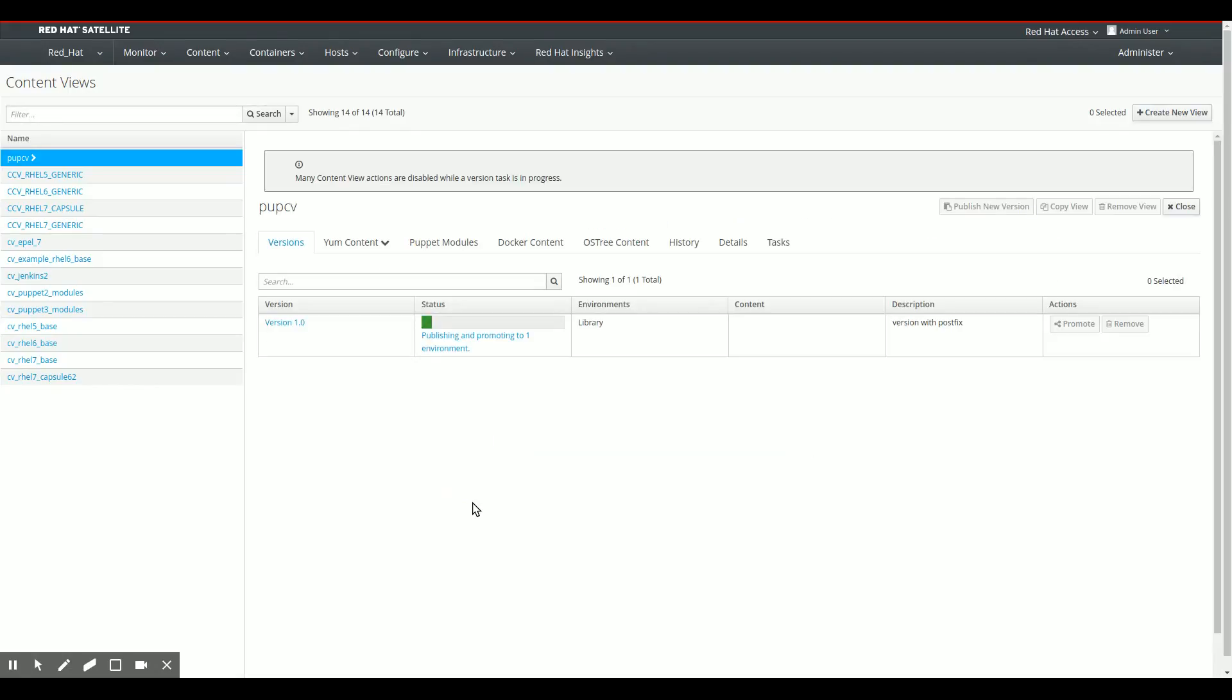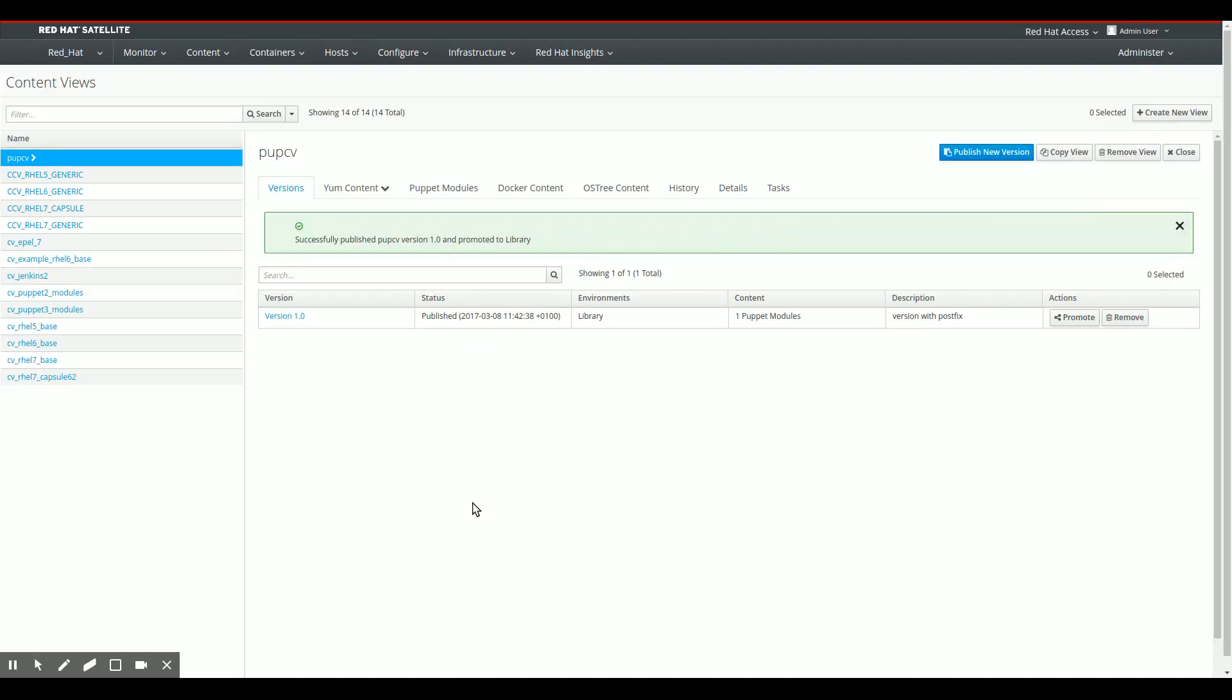So what happens now in the background is Satellite is now creating this content view in the library. And we can now easily go to the file system and see that this content view has actually been created.